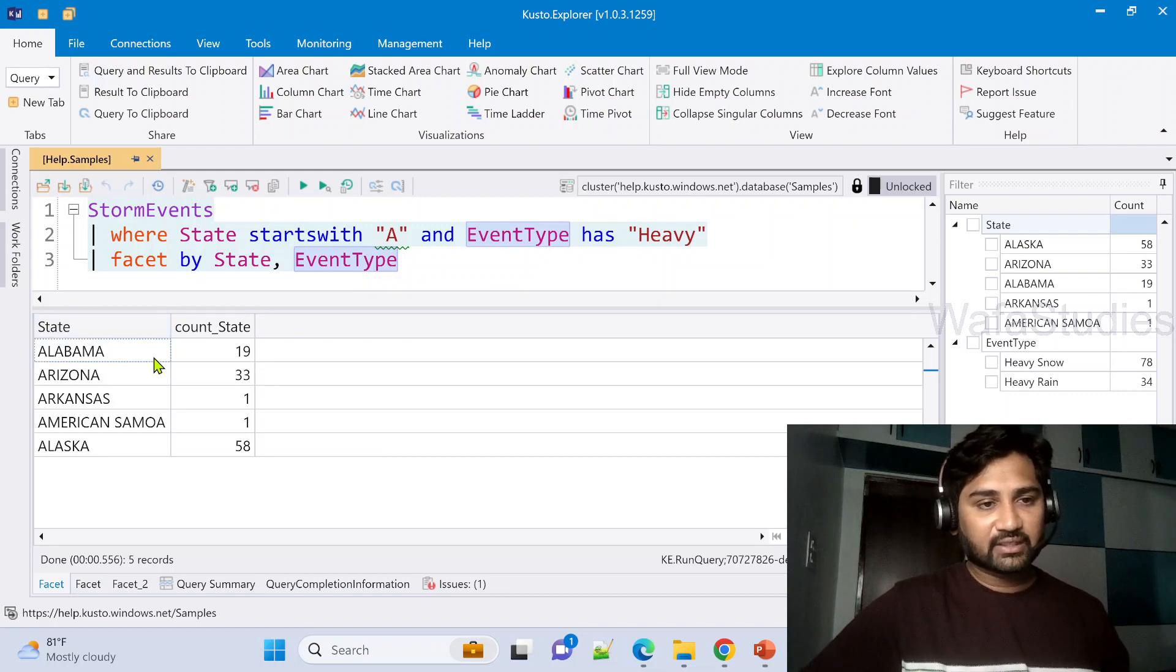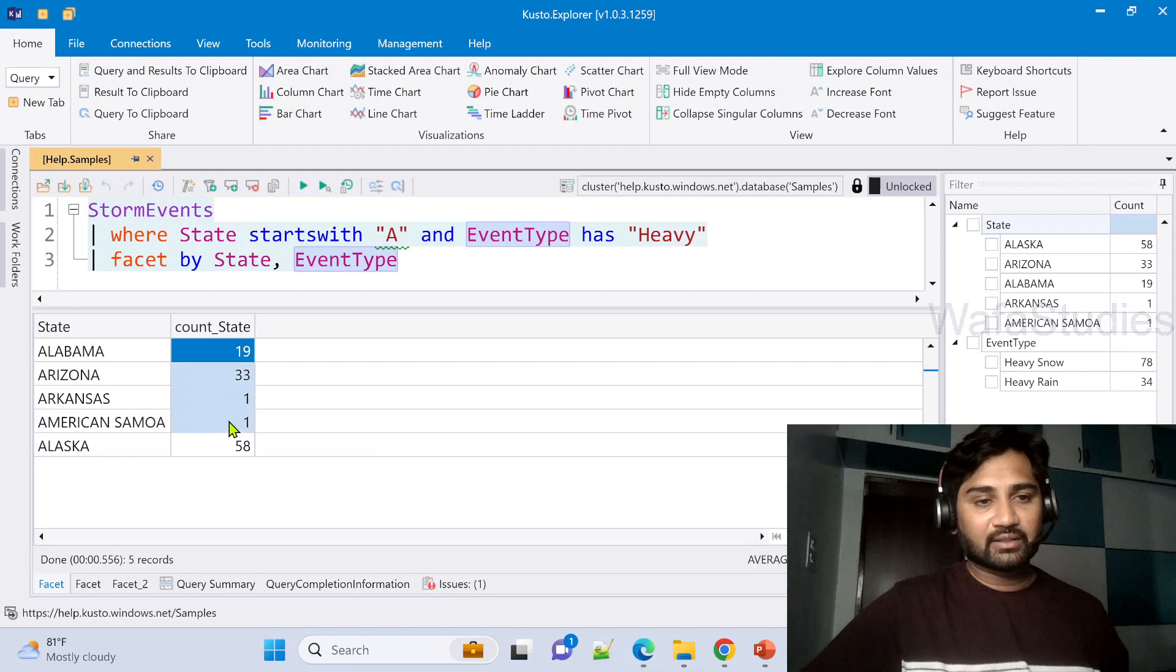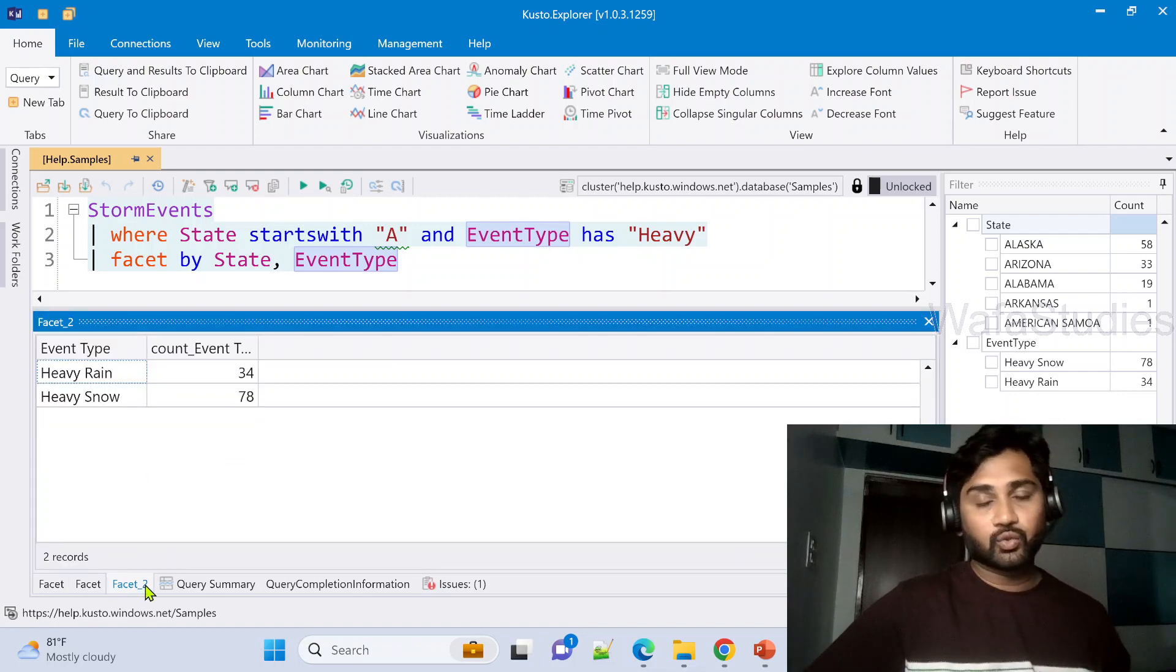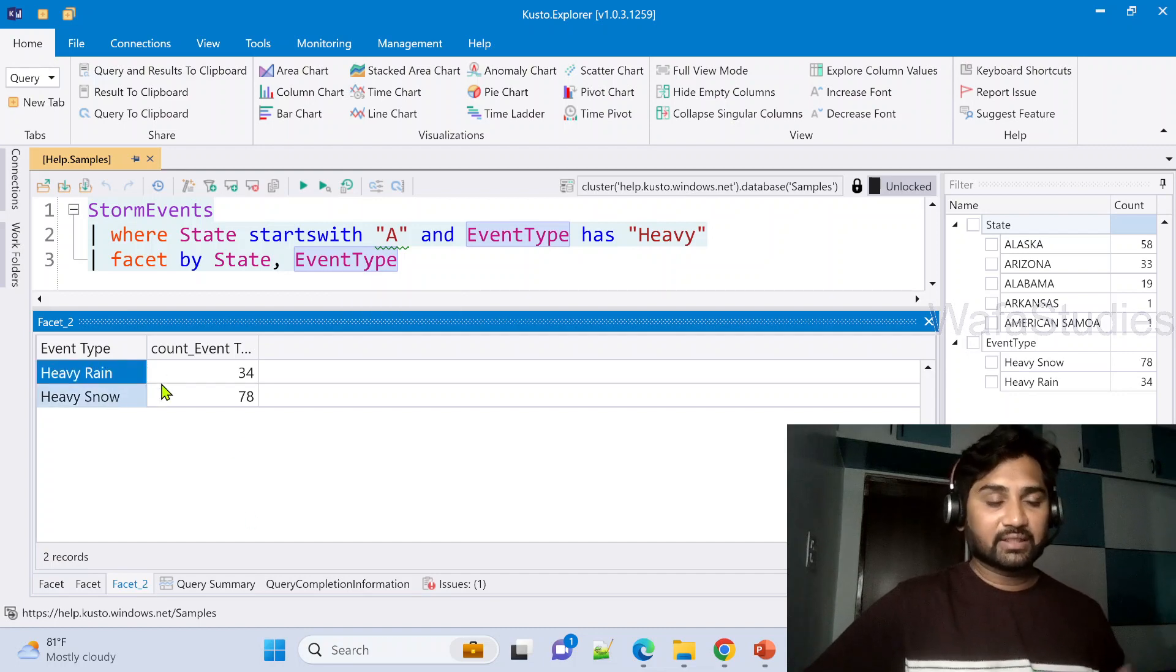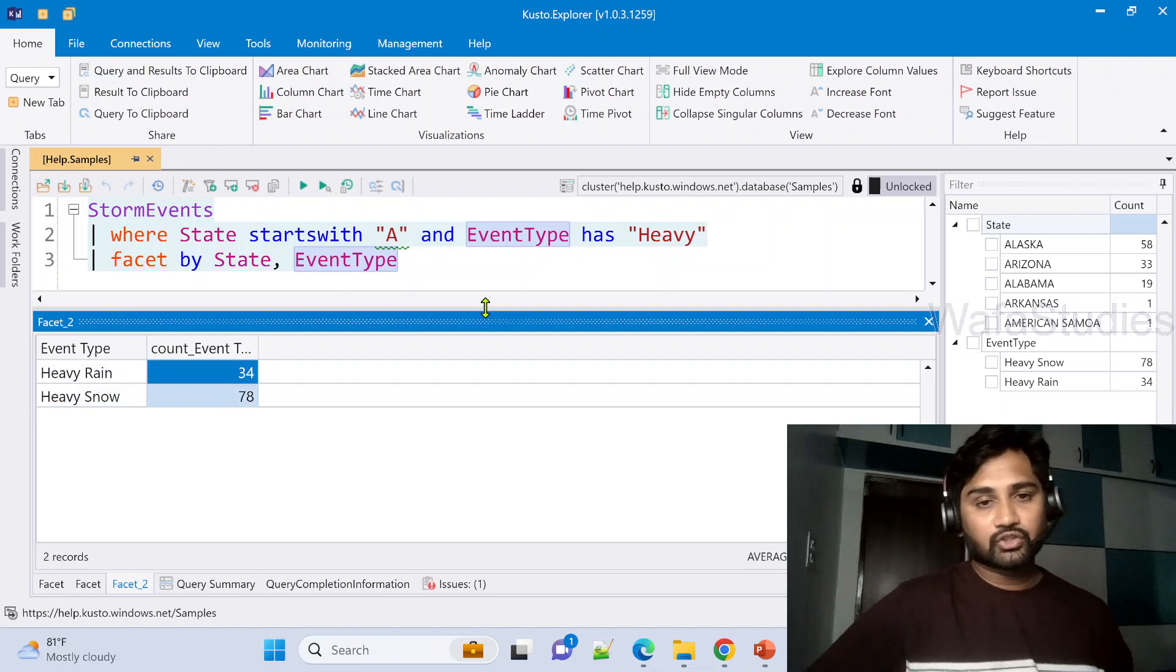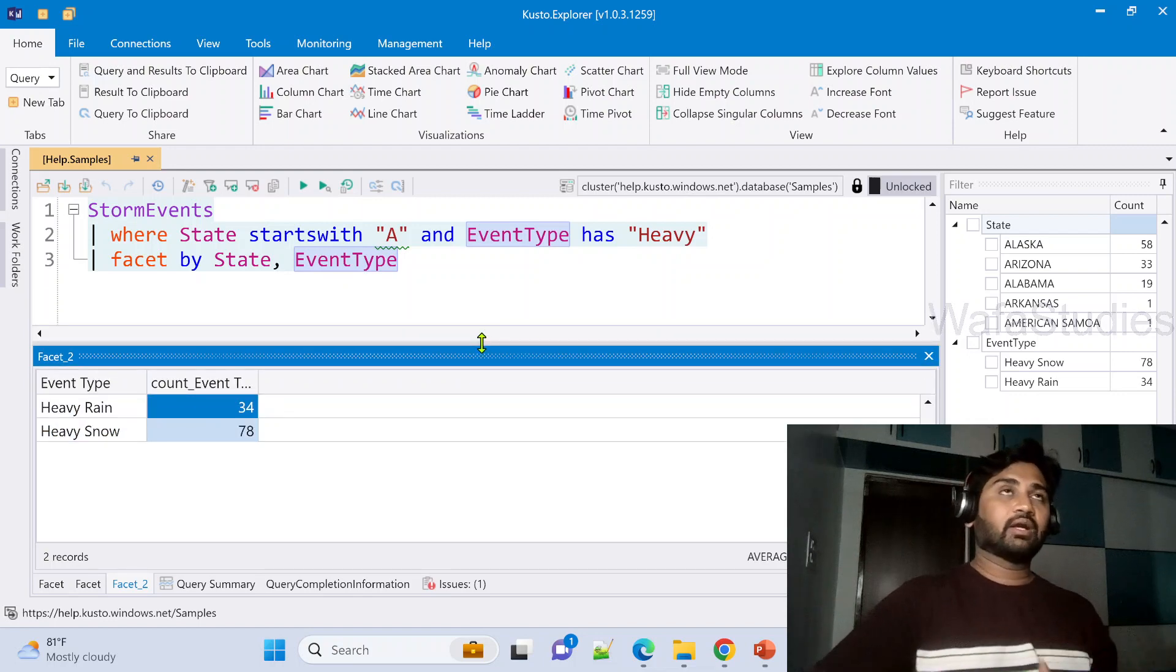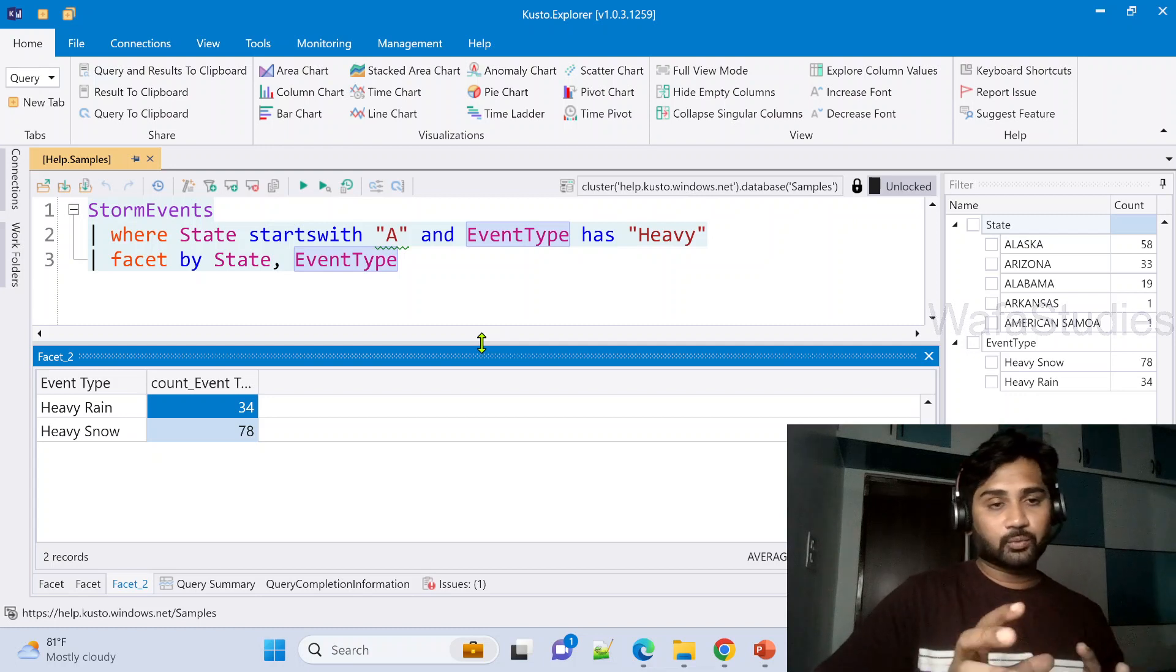If I see the facet, it is for the State column and every state was grouped and that count was given here. It's kind of aggregation. And in the same result output you got another output table where the EventType column data is getting aggregated and giving you back the count. So this is how you get multiple aggregation, well multiple tables as an output by doing the aggregations using the facet operator.